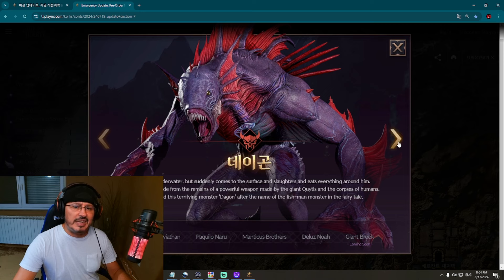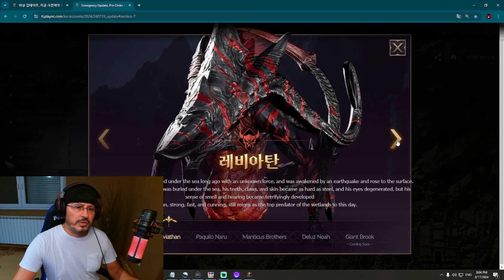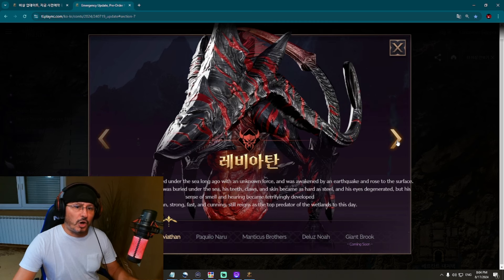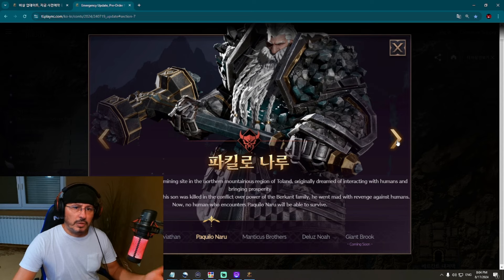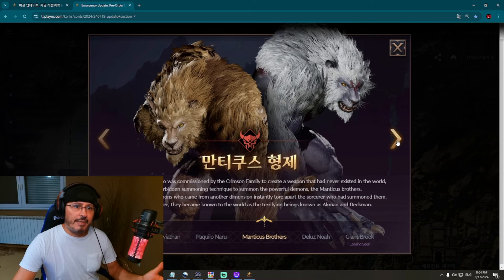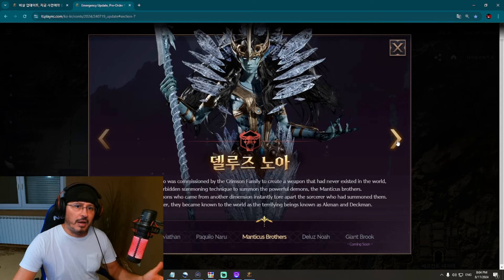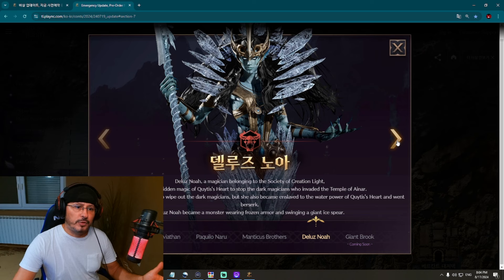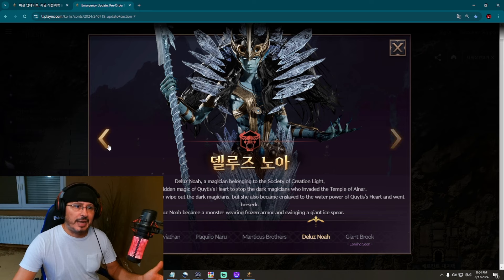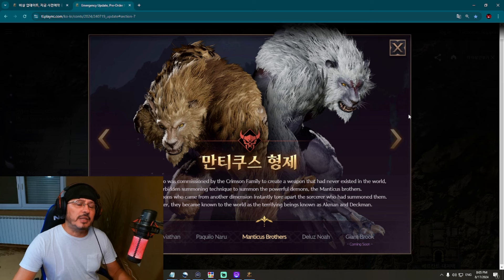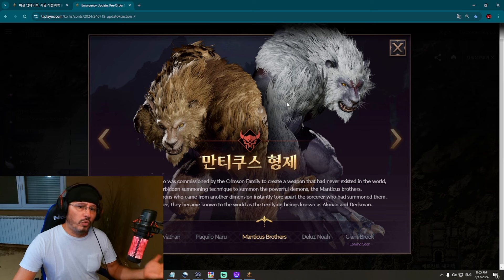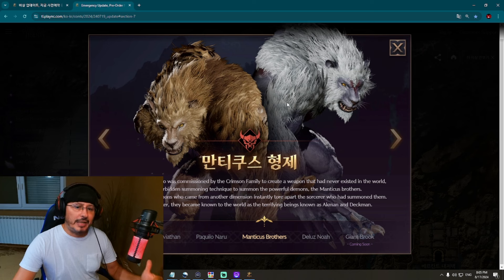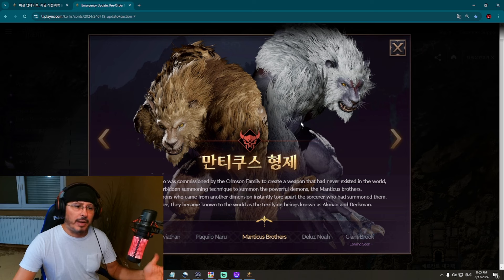I mean, I like the most this one - it's nice, the giant shark. This one is not bad, the dwarf, big dwarf. However, the most I like this one, Delus Noah, with the spear in hand. Also, this is interesting how this will function because it's kind of one boss but there are actually two demons together, two brothers, Akman and Deckman. They can name it like this.